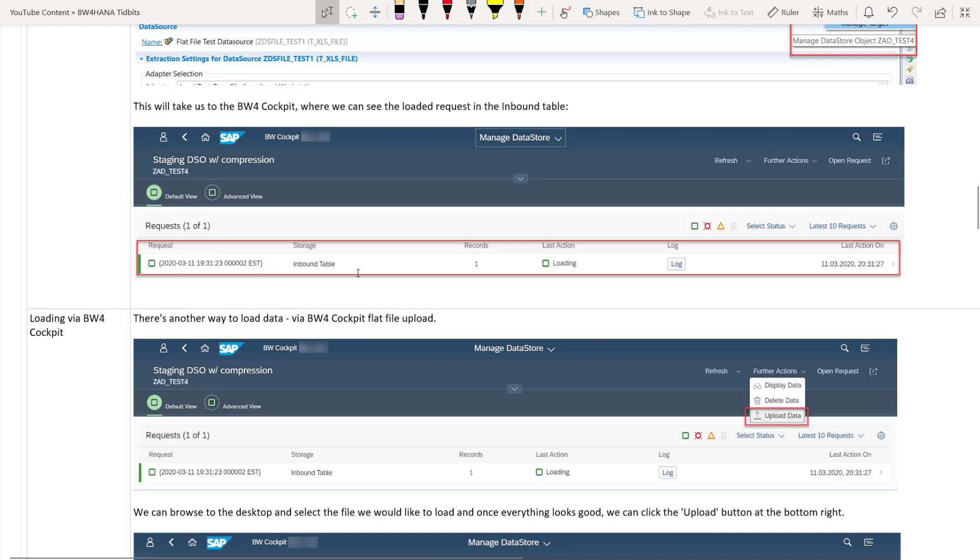So on BW4HANA cockpit you can see that the manage DSO screen will be shown to you. And you can see that there is the request TSN. TSN is the new format of the request which is transaction sequence number. And you can see that it is there in the inbound table. So the storage type is inbound table not the active data table. So this is before the activation and we have one record and the last action is green green mean successful. And the last action was loading because it was a DTP load. And if you want to check the log there is an option to check the logs here.